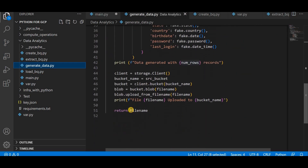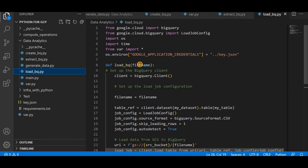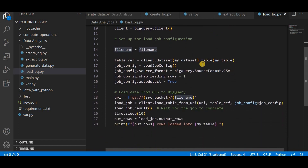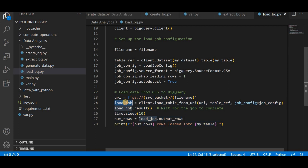Once the data is generated, the function returns the file name of the generated data. This file name I am using in the load_bq function. My load_bq function accepts the file name as input, finds that file in the storage bucket, and loads it into the BigQuery table. This is a simple configuration I created for the load job. If you look in BigQuery you can create a table from a GCS file — the same operation I am doing using Python — I am creating a simple load job using the file.